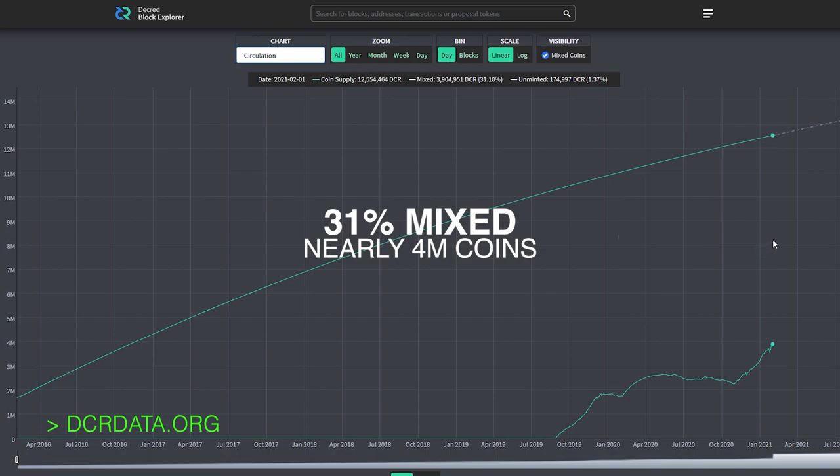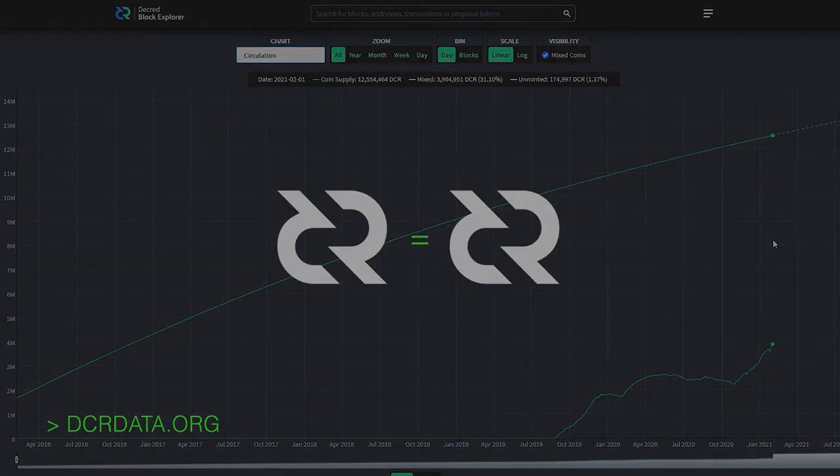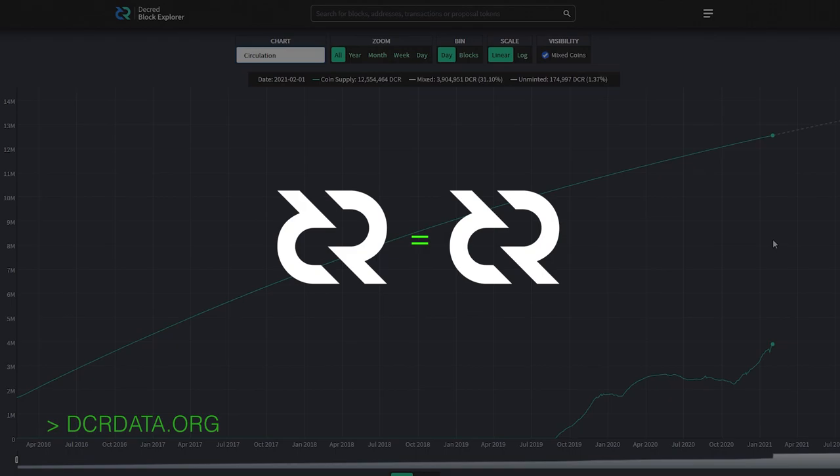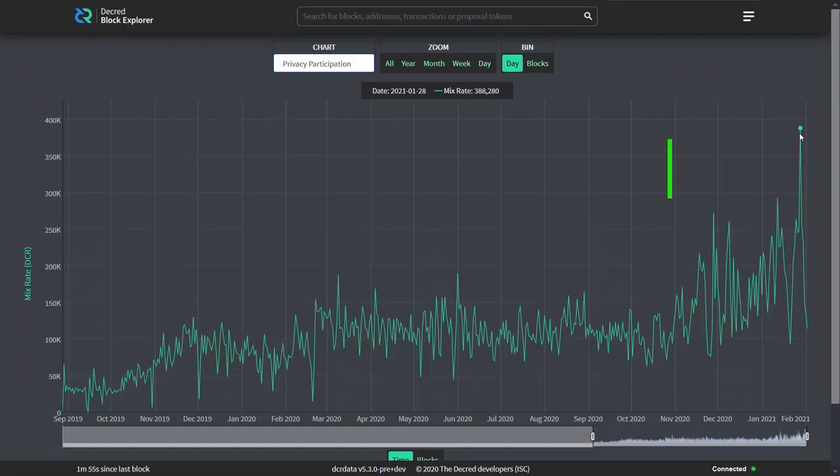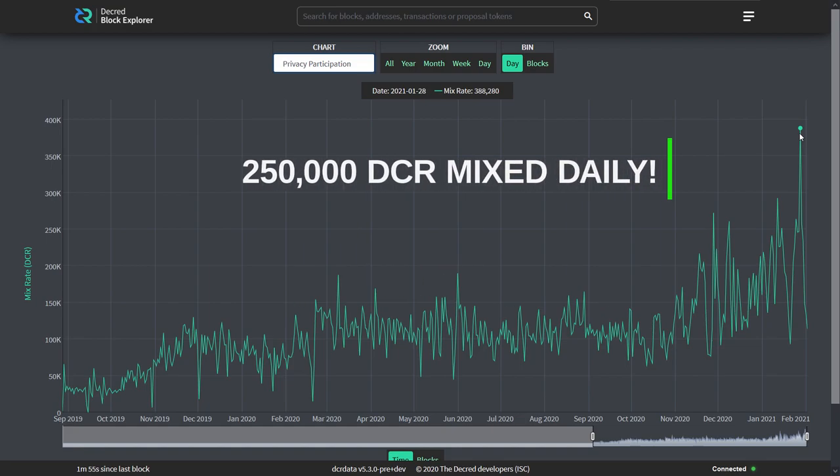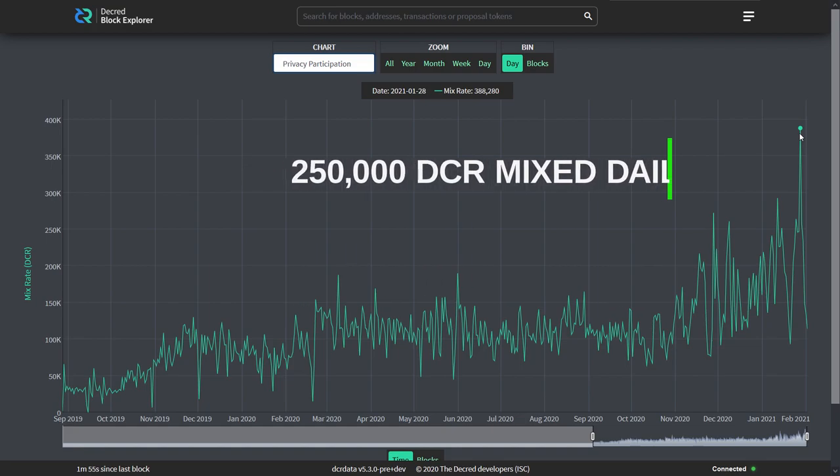The goal is for Decred to be a fungible cryptocurrency, where every unit of Decred is equal to every other unit. The more Decred mixed, the more fungible it becomes. At current numbers, an average of 250,000 Decred is mixed every day.